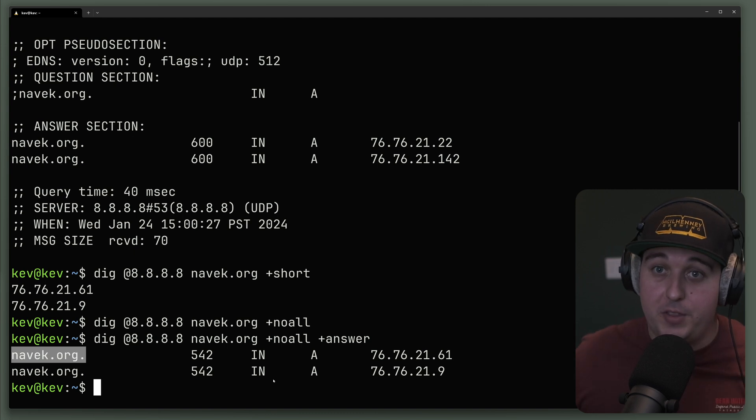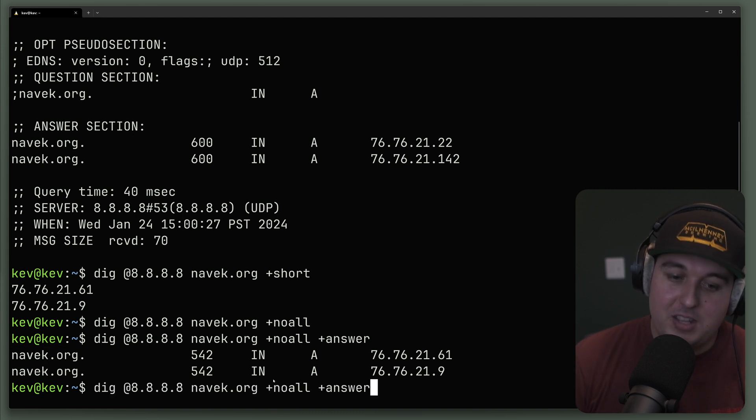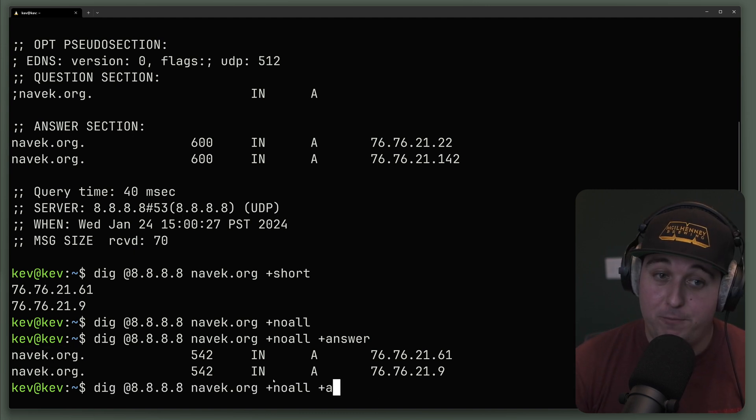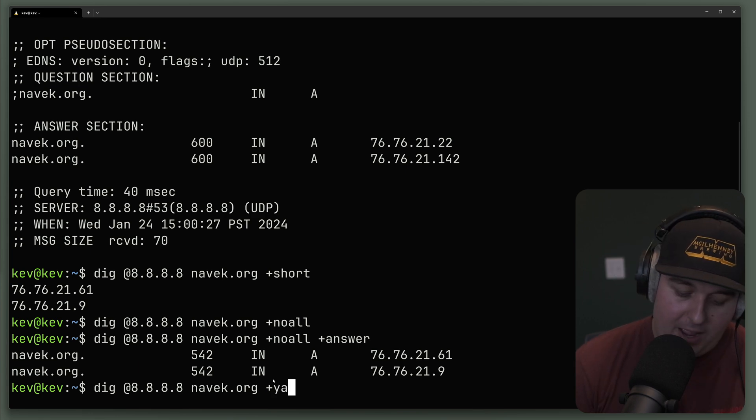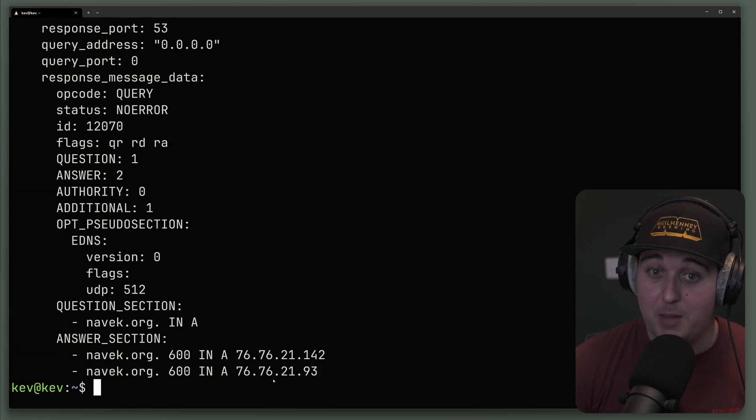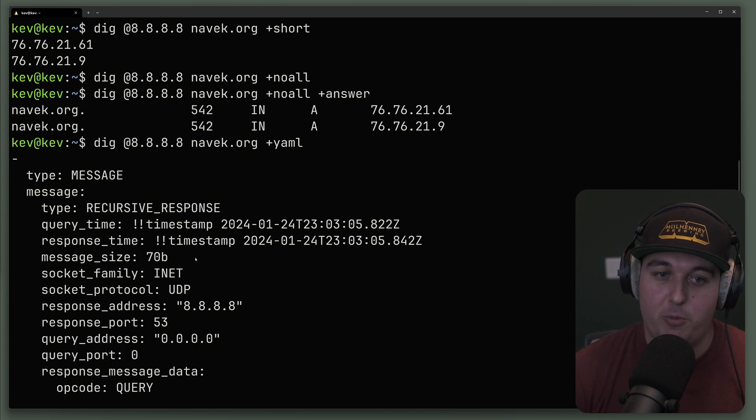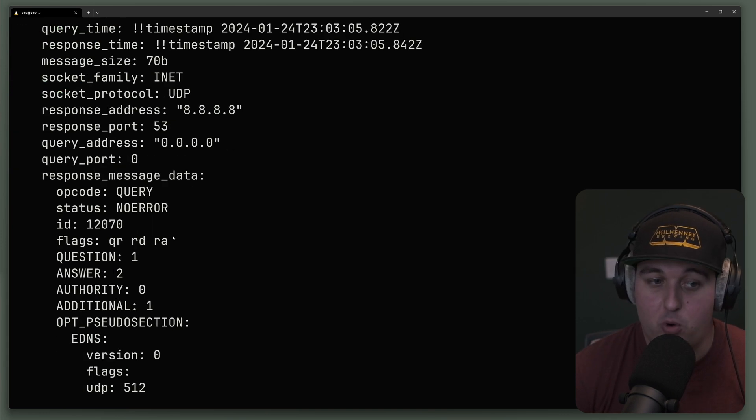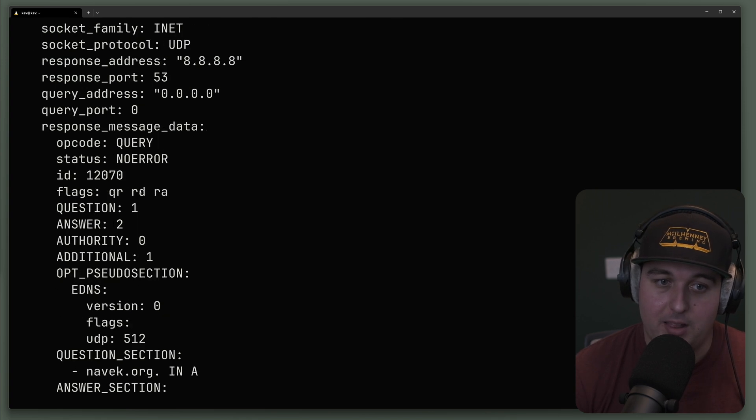Sometimes you do want all the information though. And I found the default output very unhuman readable. So I actually like this plus sign YAML. And this shows us a lot of the very similar information of the all, but I think it's just much more readable being YAML formatted. It's a lot more human parsable, I like to think.